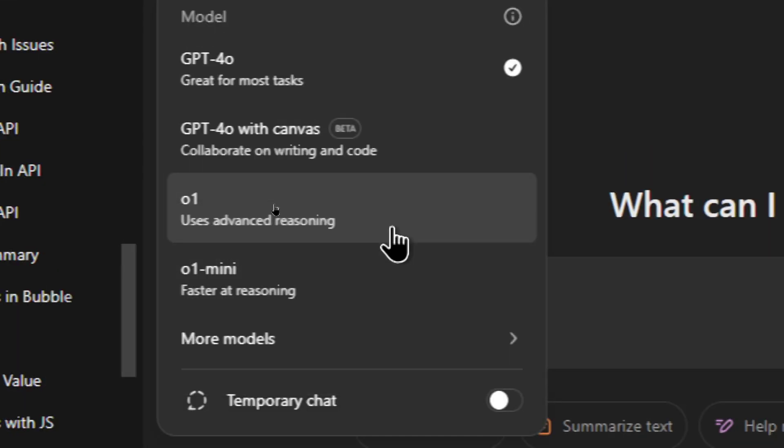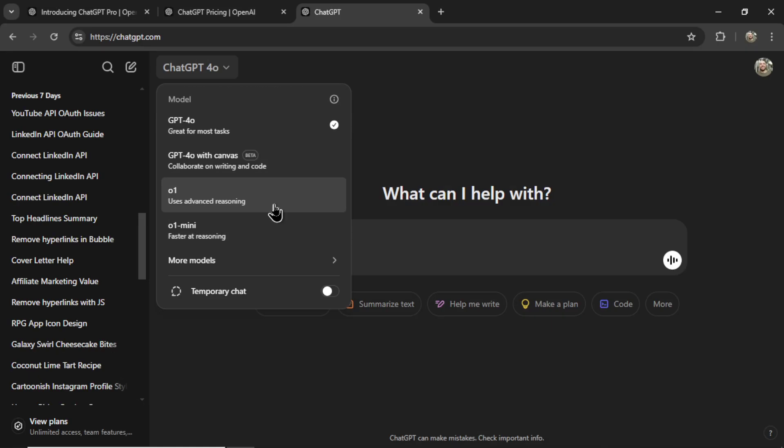If you went to select your model in the top left corner, this used to say O1 Preview and this one said O1 Mini Preview. Now it has changed to O1 and I'm not going to lie it is a lot better. I've definitely noticed the difference right away.